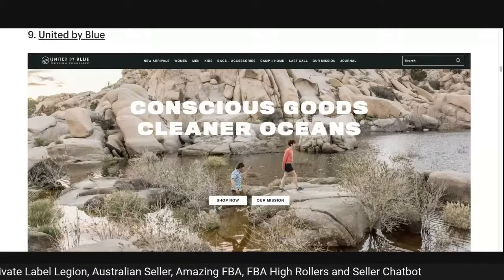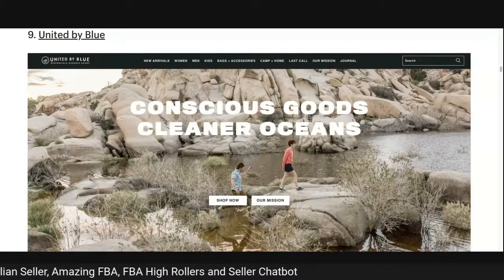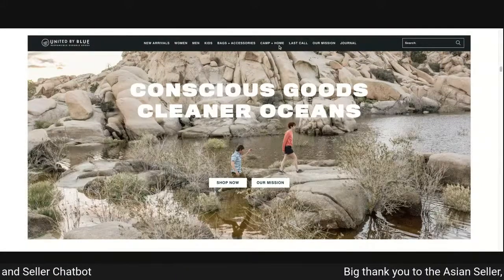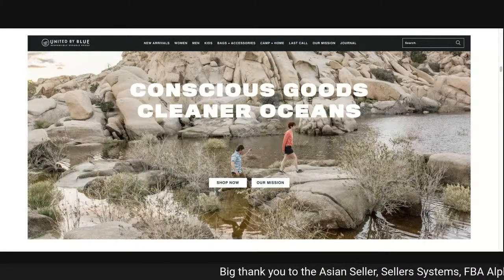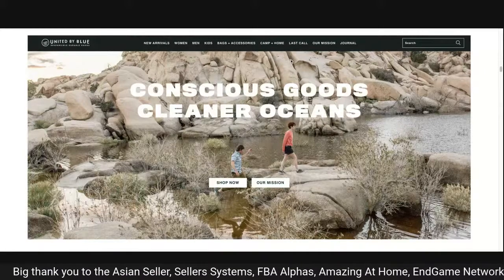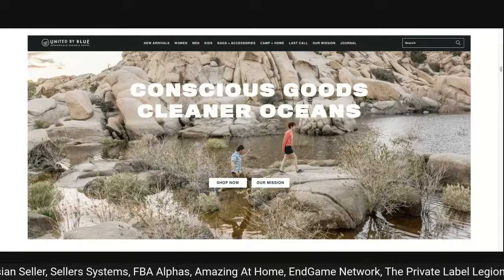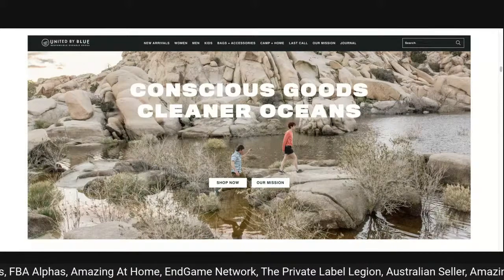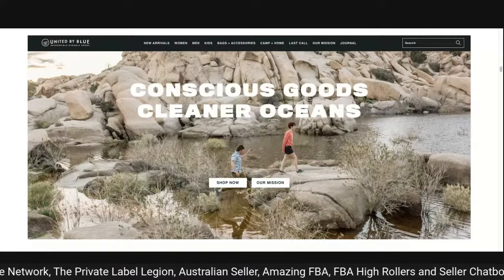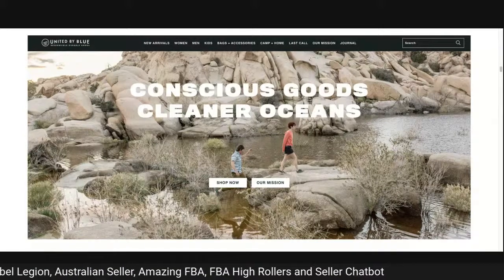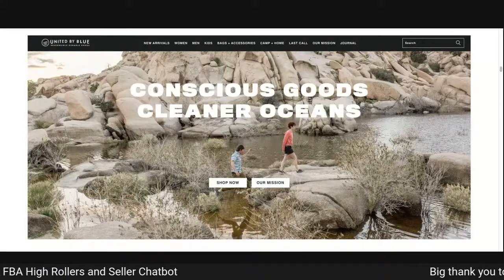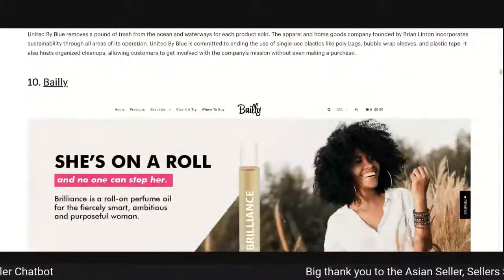United by Blue: 'conscious goods, cleaner oceans, shop now, our mission.' I know by looking at the navigation bar that it's clothing but if you land on this website it doesn't say too much. Good photography, good layout, but 'conscious goods, cleaner oceans' — they're pointing to the sea. What does that message say to you? It needs more clarity.